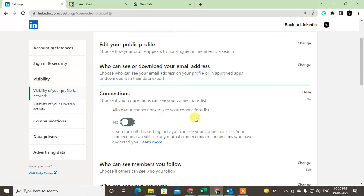With this setting, only you can see your contact list. Your connections can still see any mutual connections or connections who have endorsed you.